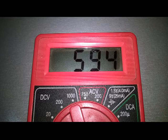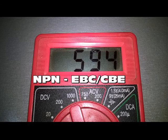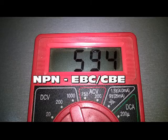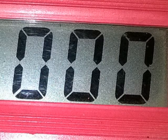If the screen displays a number in the same range as the previous one, we can conclude that we have an NPN transistor, with an EBC or CBE terminal configuration. The zero reading will indicate a short-circuited transistor.